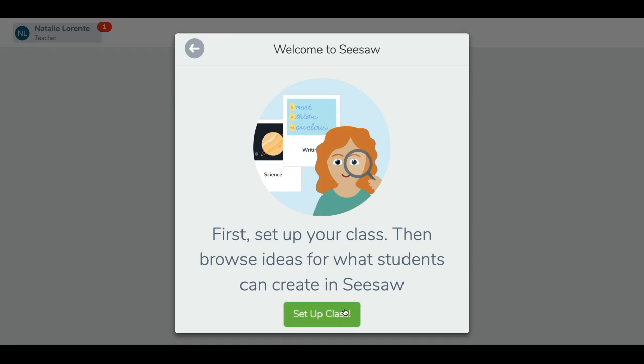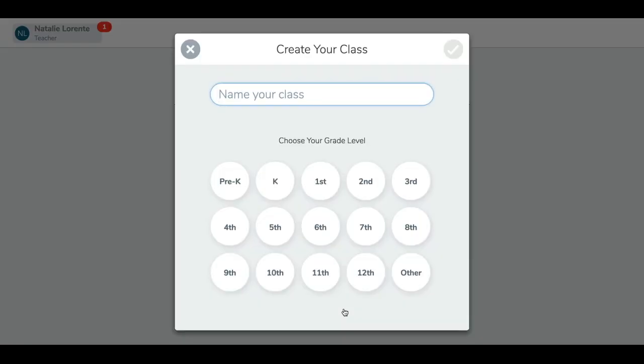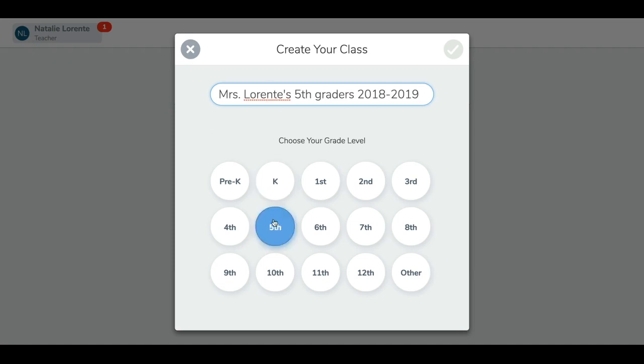Now let's set up your class. Decide on a name for your class, then select the grade level for your class, and tap the green check to continue.